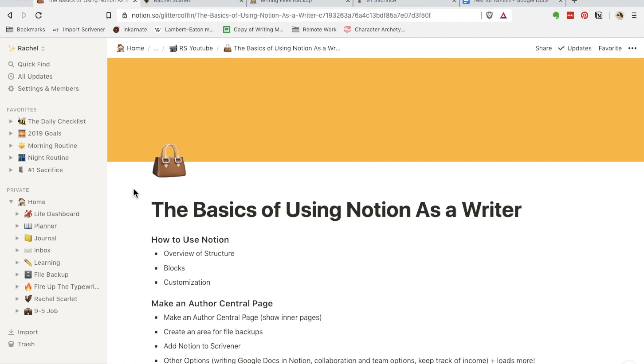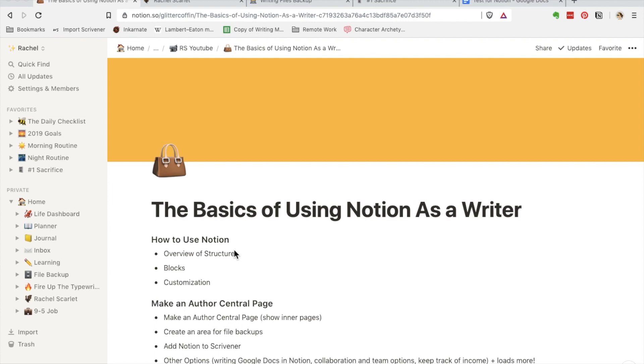Right now we're going to go over the structure of Notion. Notion is a lot of things. I use it for many different reasons, from planning to taking notes and obviously using it as a writer. It combines a lot of different programs like Trello, Evernote, Google Docs, and you can also integrate it with applications like Slack. They also have a web clipper as well.